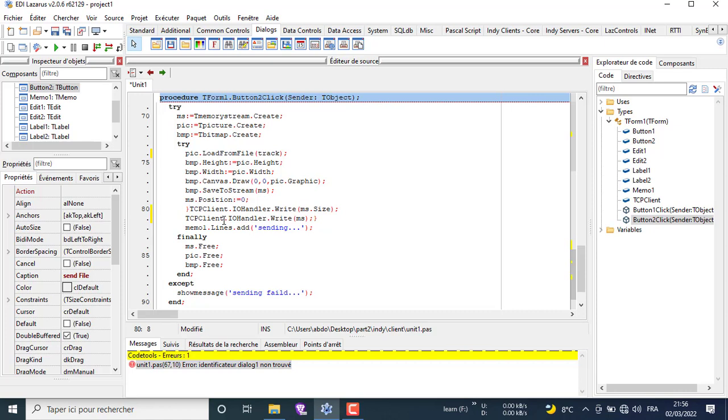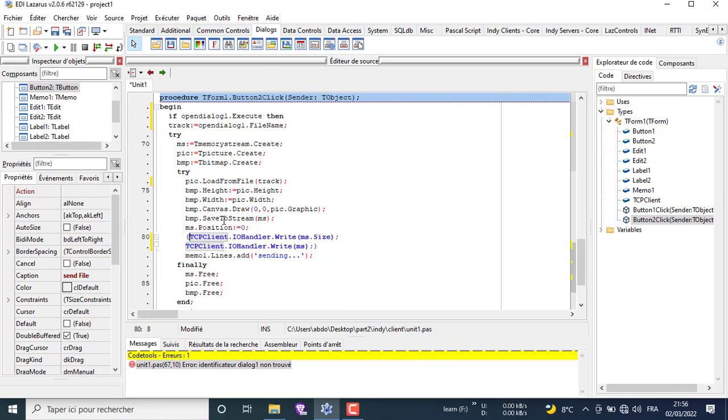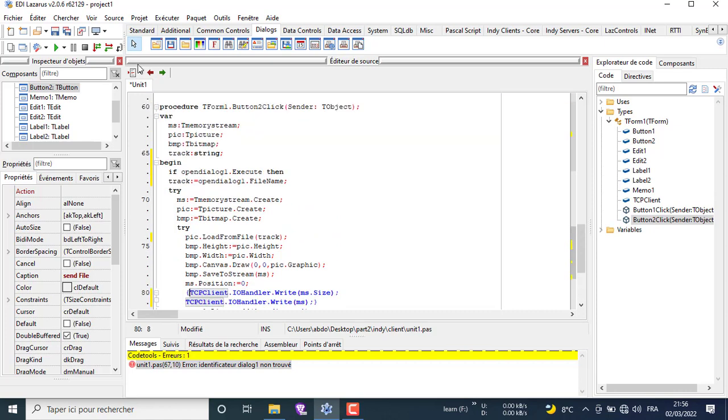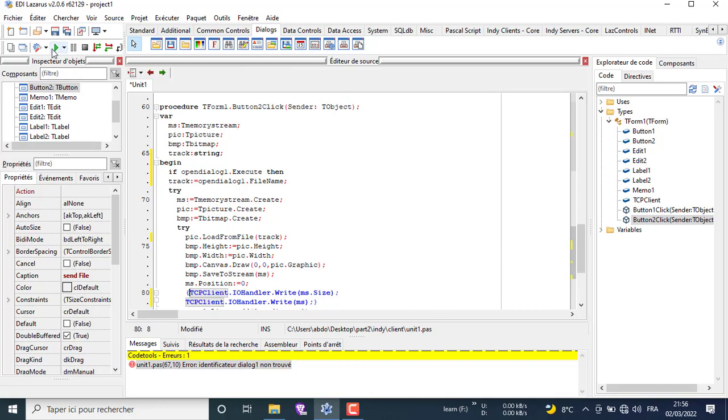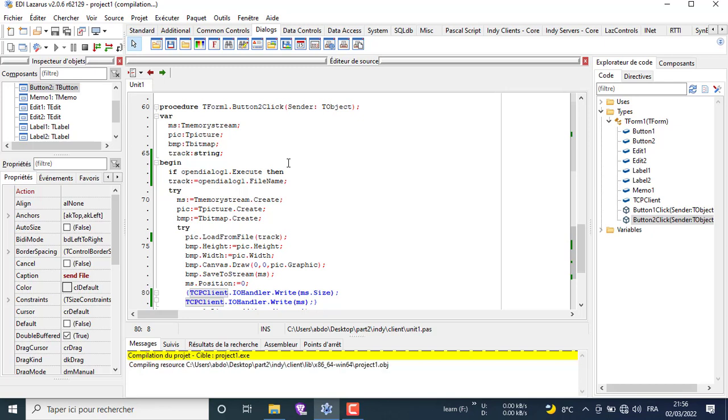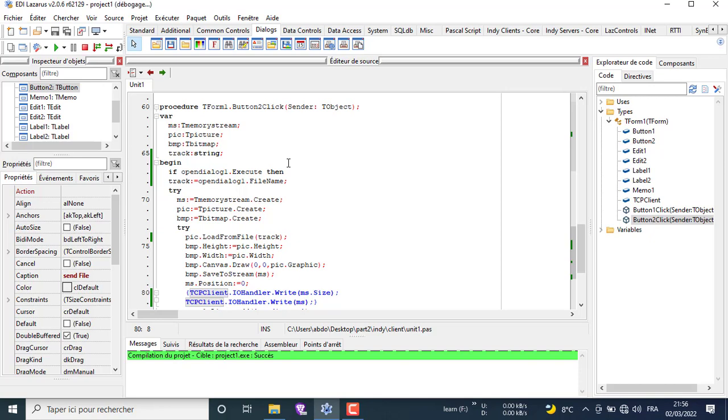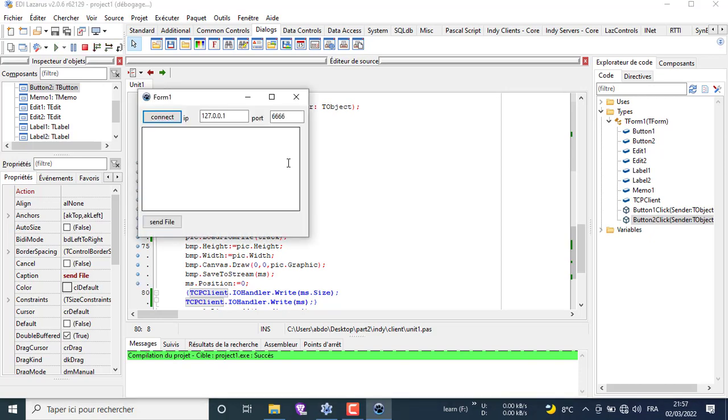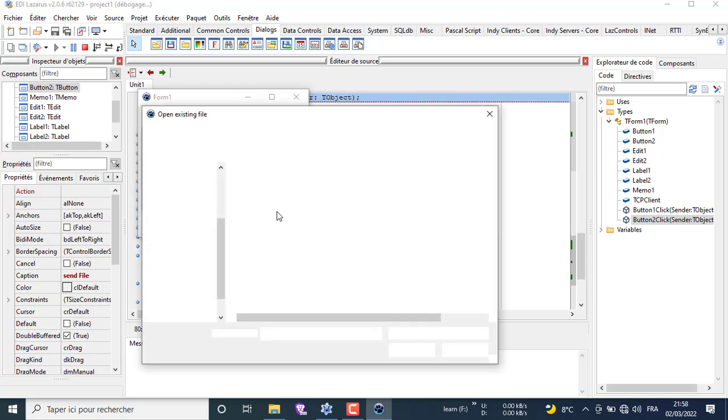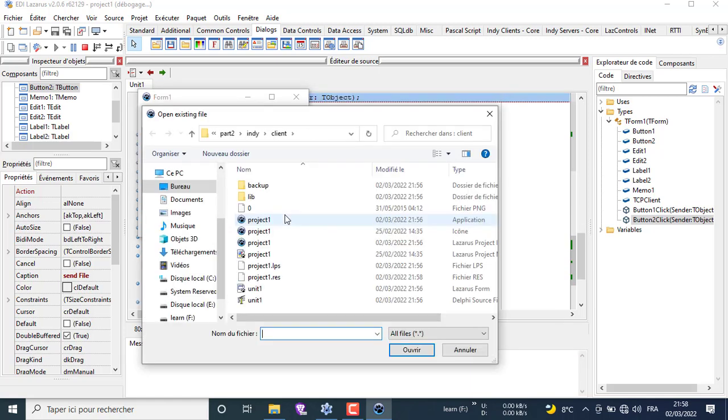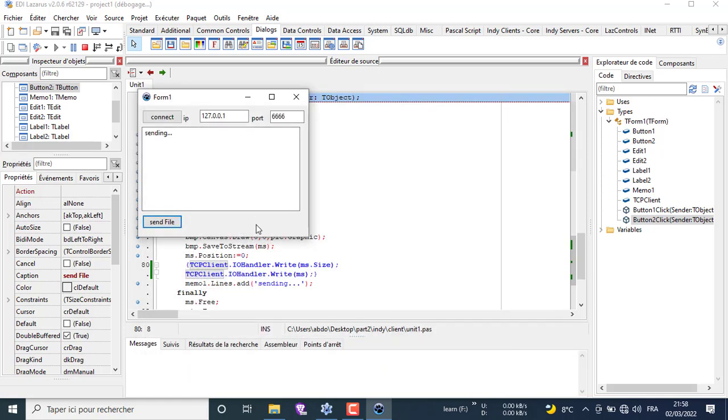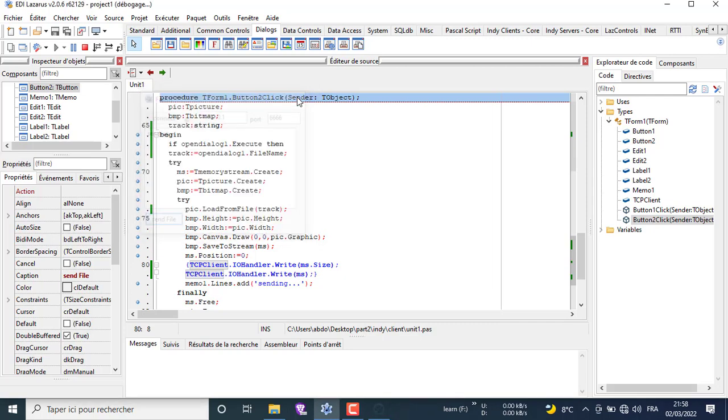Then we commented the sending lines and execute just to test our loading operation. The loading operation is good.